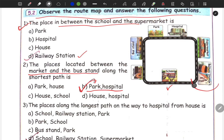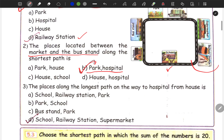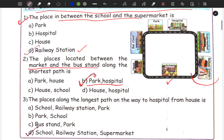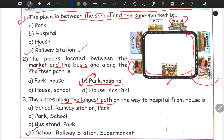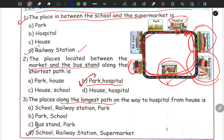Next question: the places along the longest path on the way to hospital from house. House is here and hospital is here. Along the longest path, the places you pass through are: supermarket, railway station and school. So railway station and supermarket is the correct answer.